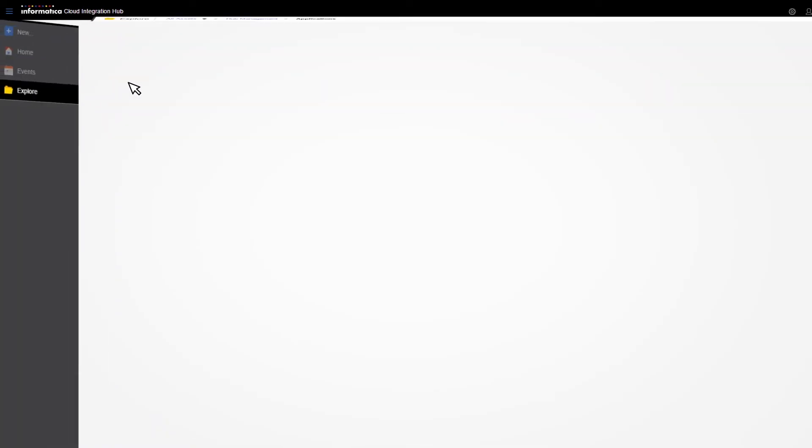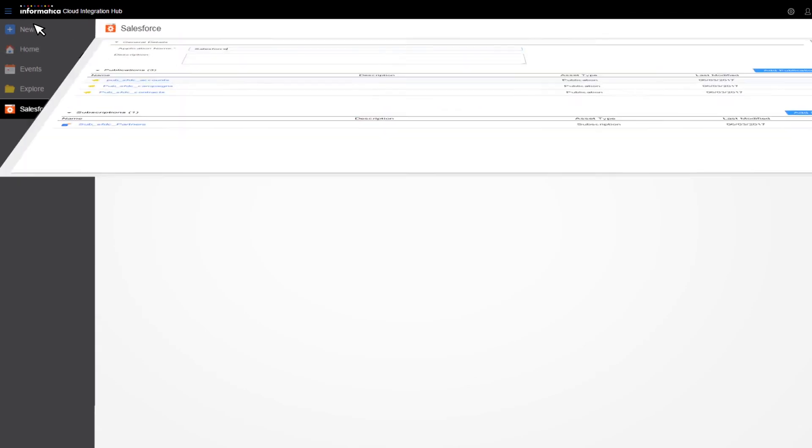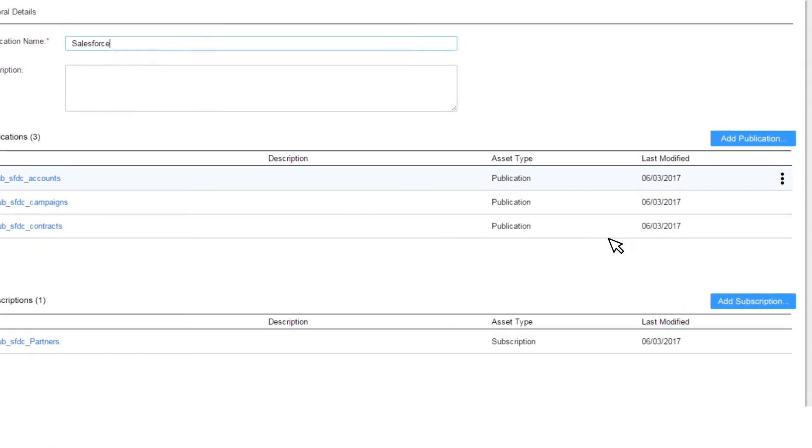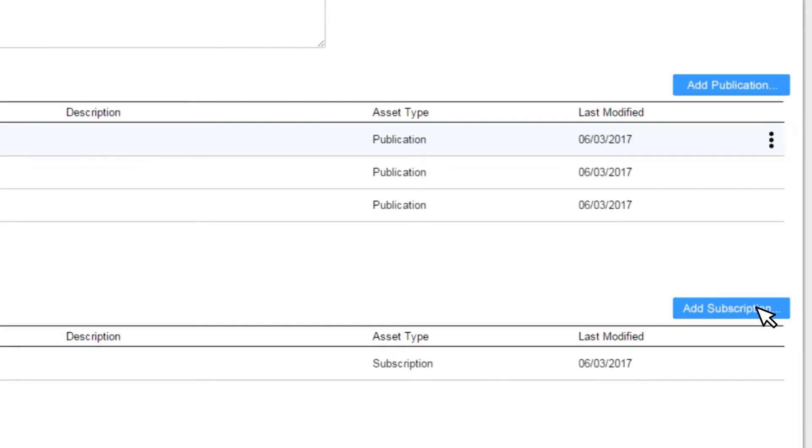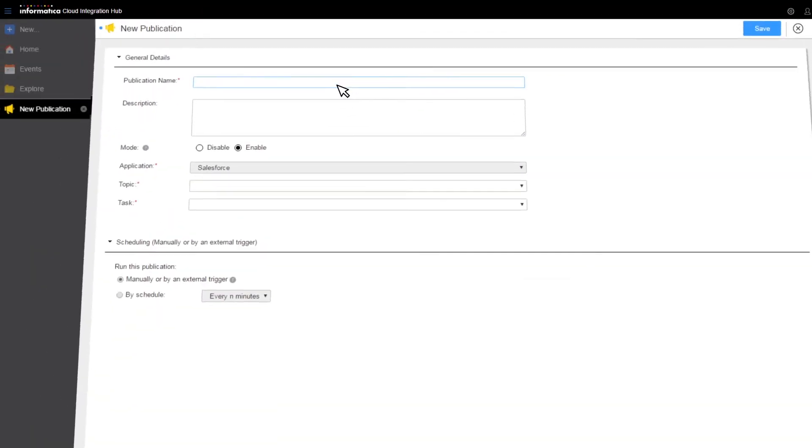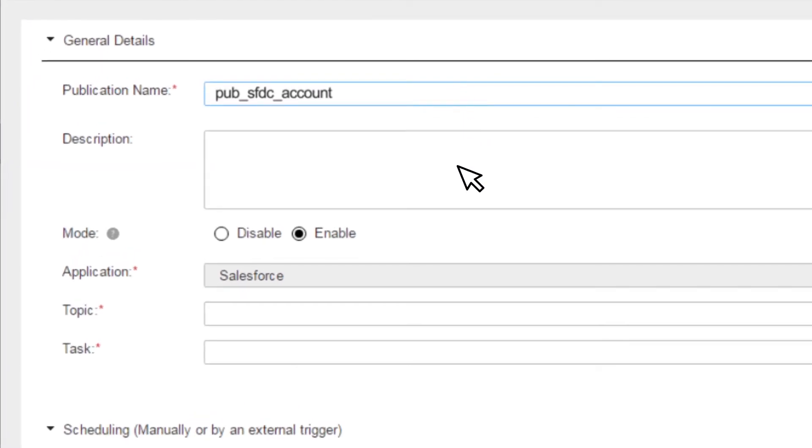Next, set up the applications that will be exchanging data through the hub. Each application gets a unique name. All you have to do now is simply define your application subscriptions and publications.